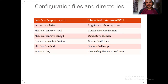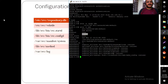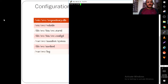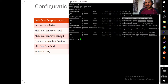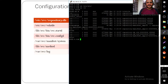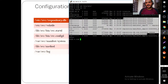We will cover the important configuration files and directories. The key file is /etc/svc/repository.db — this is the database for all SMF files. You have backups for this repository, so if it gets corrupted, you should put your system under maintenance mode and restore the database from one of the available backups.